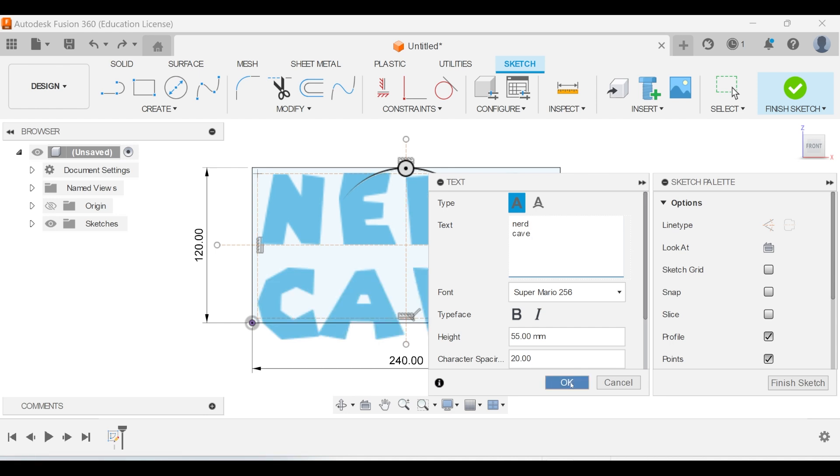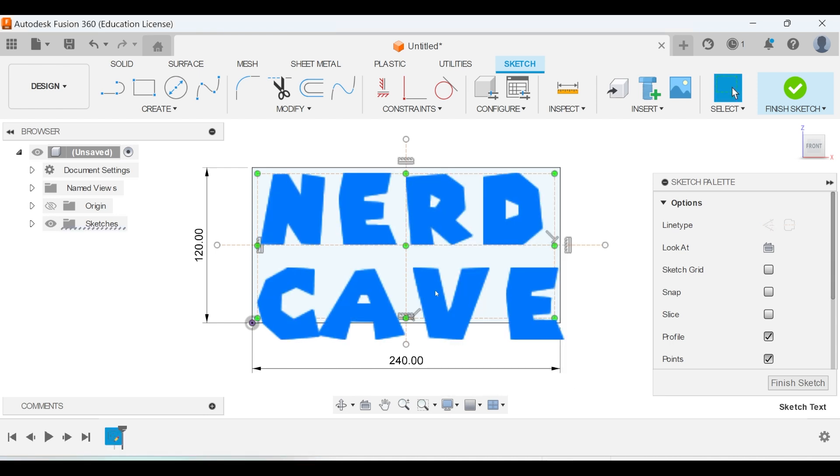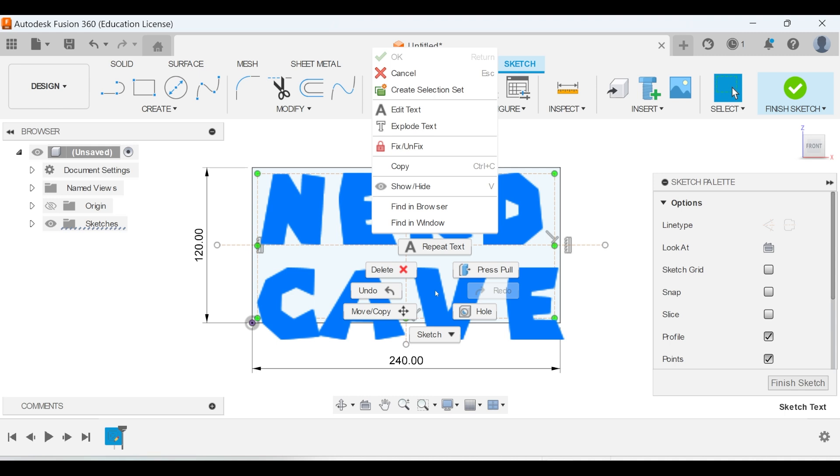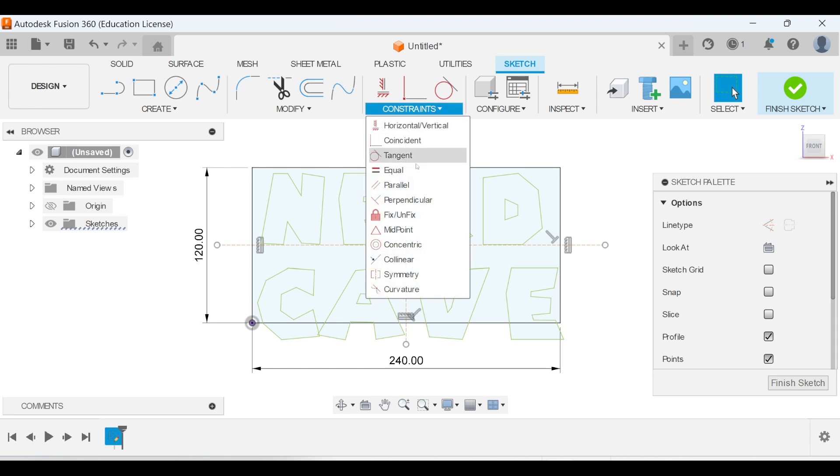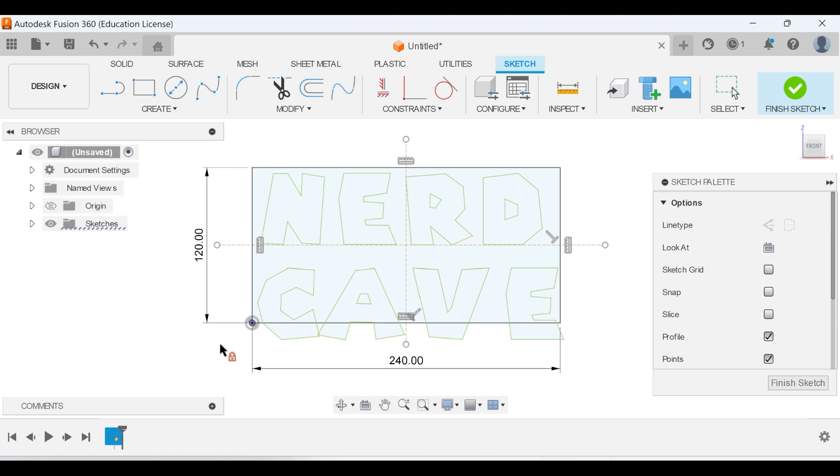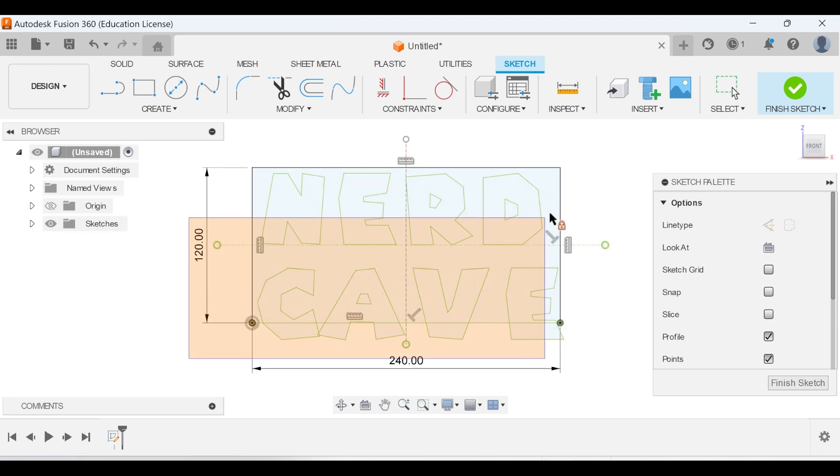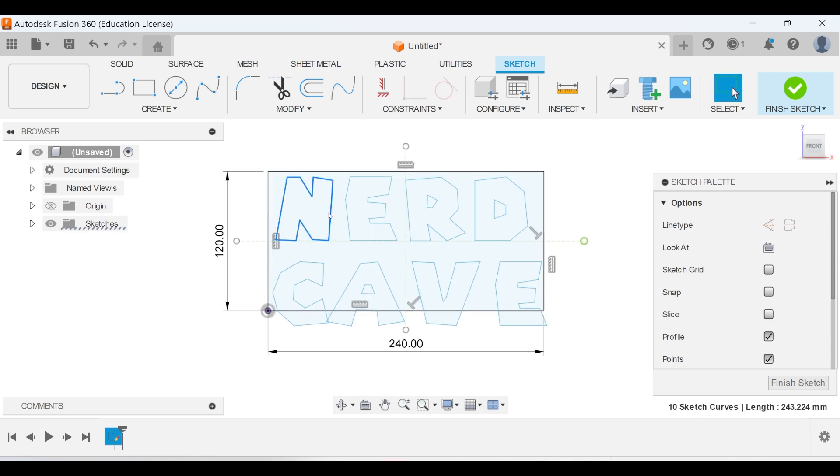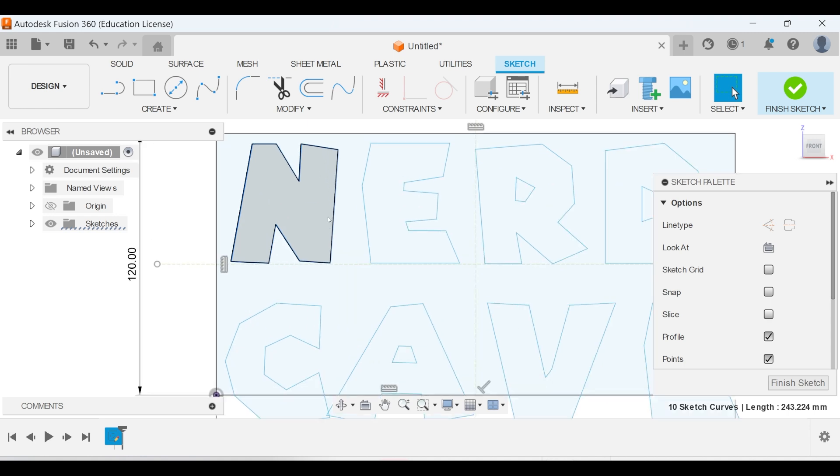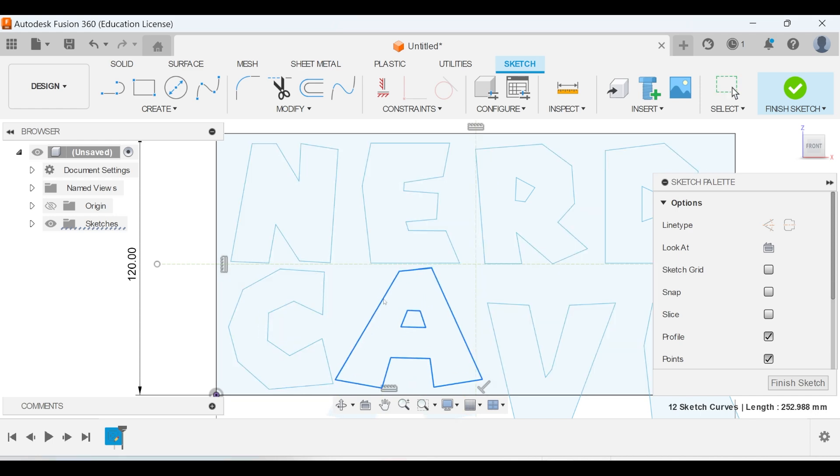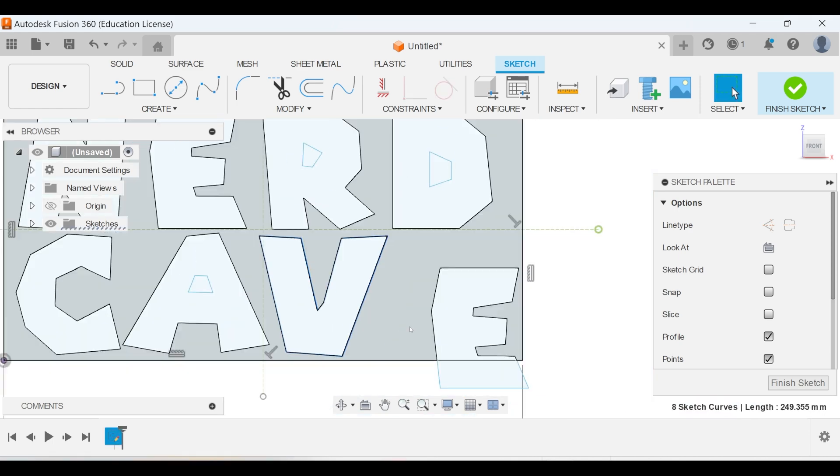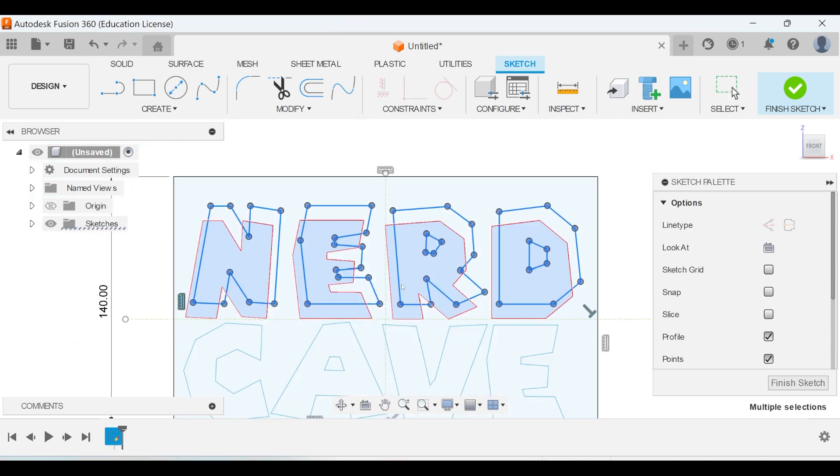The most important step is to change the font to lines, which we can do by right-clicking on the text and press explode text. The lines will be locked, so click on constraints and on fix/unfix and highlight the text, and it should be blue lines meaning it is not fixed anymore. Now we can double-click on each character to select all the lines and then move it around. You can then move around all the characters until you are happy with the results.